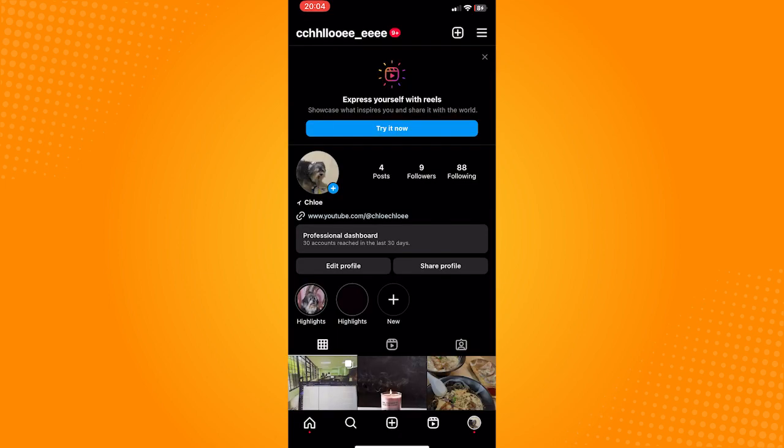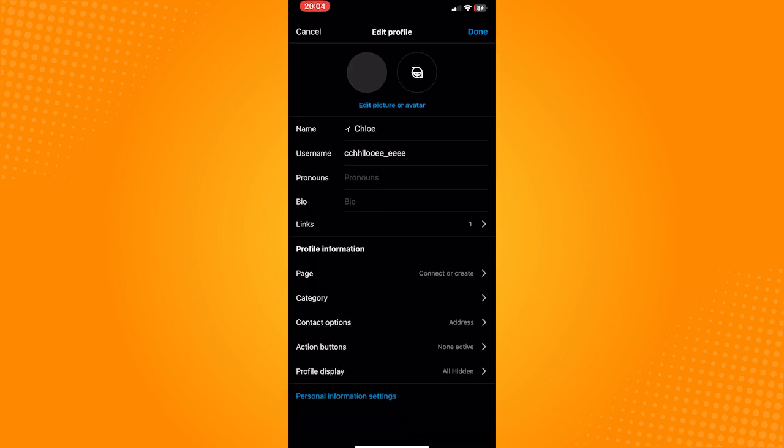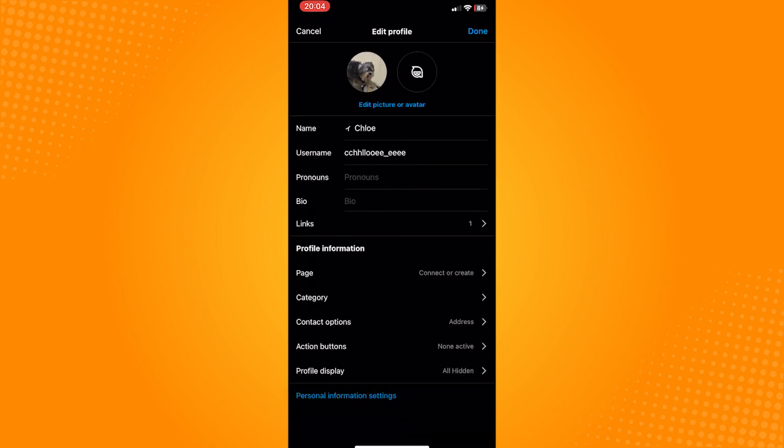After this, just go to Instagram. Go to the profile by tapping the profile icon here on the bottom part of the page. From here, go to edit profile.